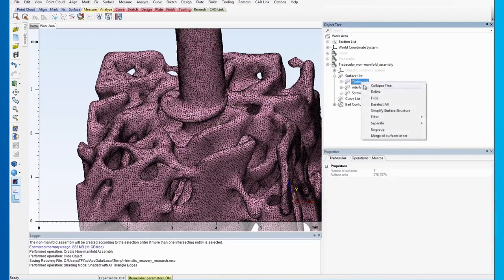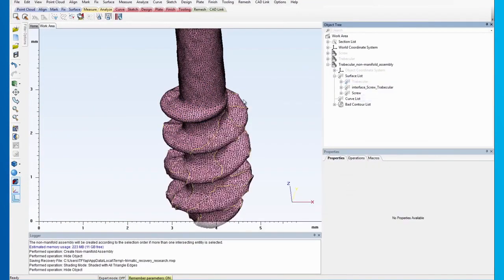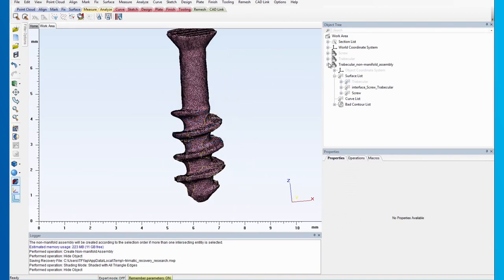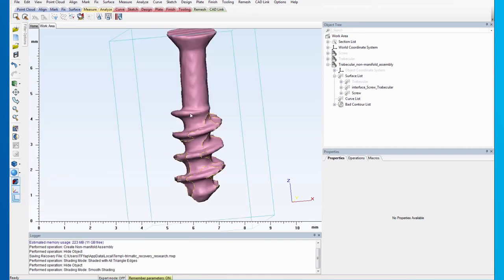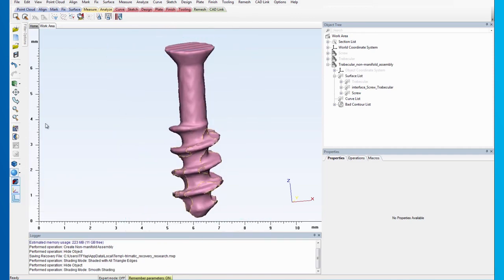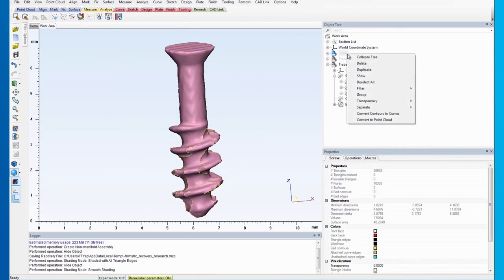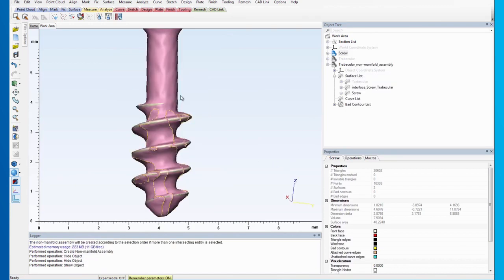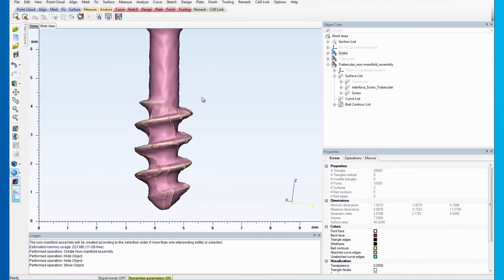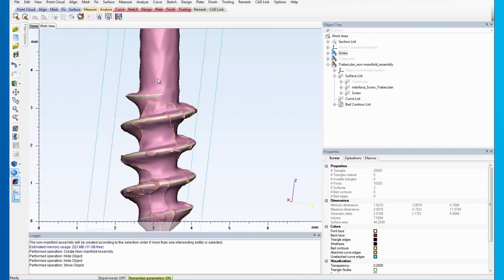Hide the trabecular surface set and visually compare the screw portion of the assembly to the original screw part. There is a noticeable difference between the two, so the next thing we need to do is improve the accuracy of the screw portion of the assembly.